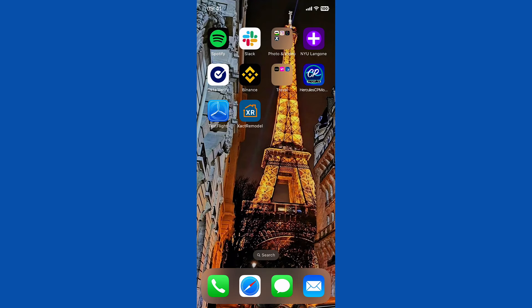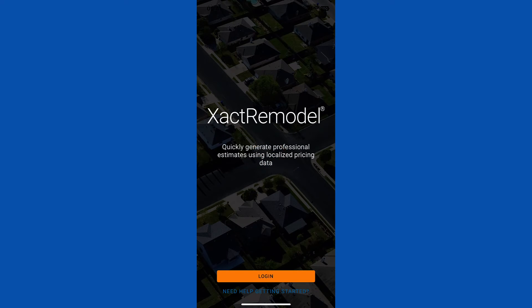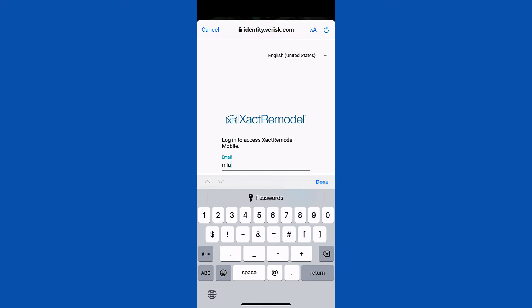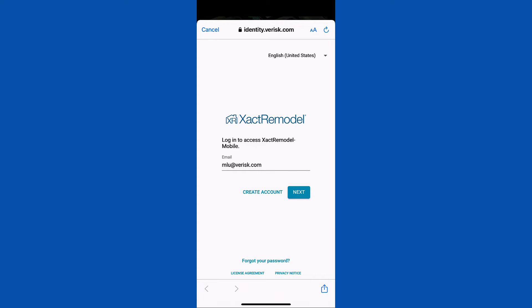When the mobile app is successfully installed on your phone, open the app by tapping on the XactRemodel icon. Then log into the app using your XactRemodel login credentials.